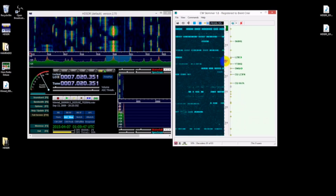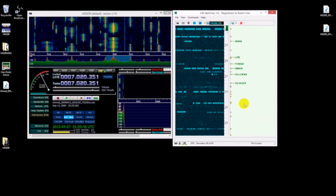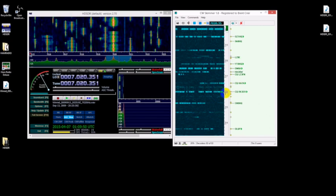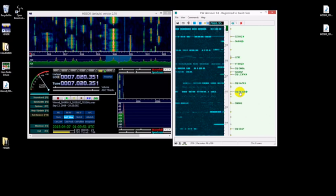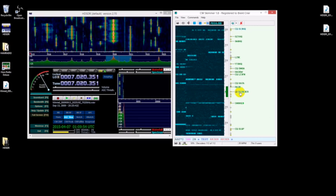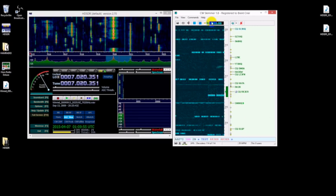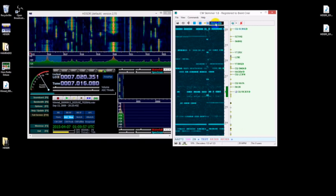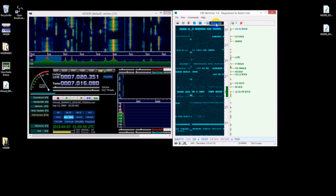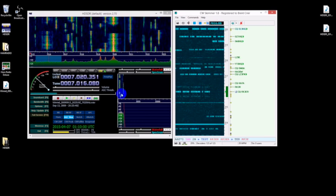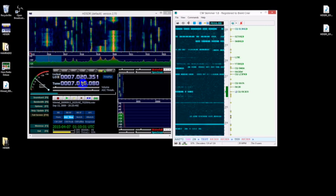Say you wanted to work this guy here, all you do is double-click and it changes the frequency for you. It moves the frequency as well.